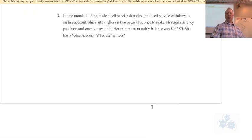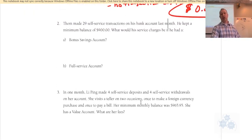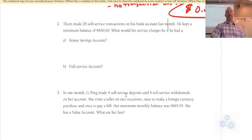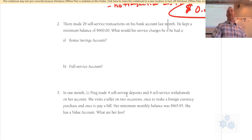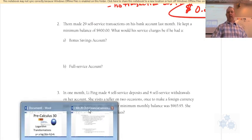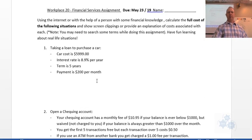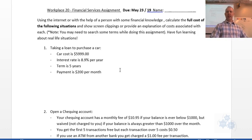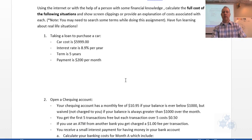I want you to do number two and number three on your own. Any time left over, you can finish your assignment. The financial services assignment is due tomorrow.